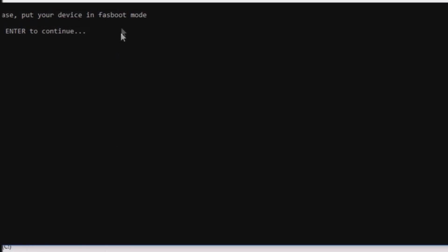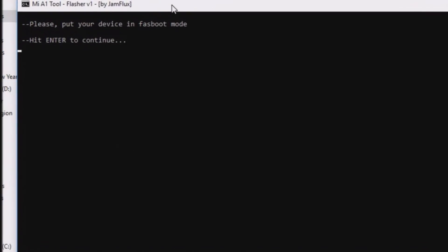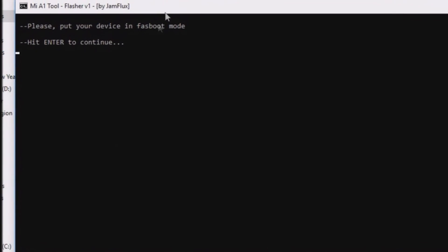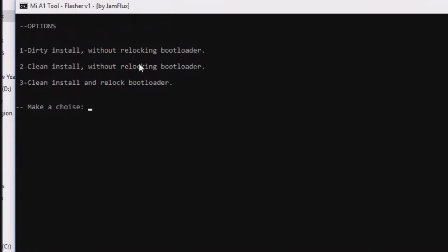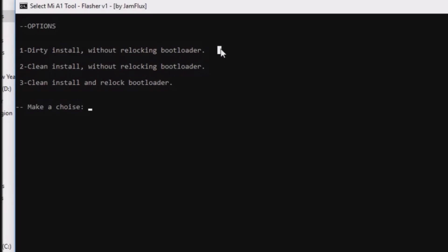A black window will be displayed on the screen — hit Enter. You will be greeted with three options. The first method is not a data loss method, whereas the second and third methods are data loss methods. Select the first method and hit Enter.